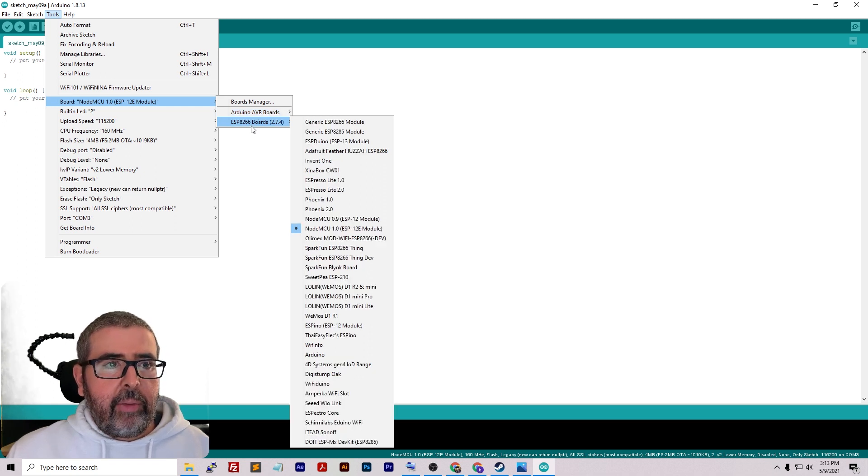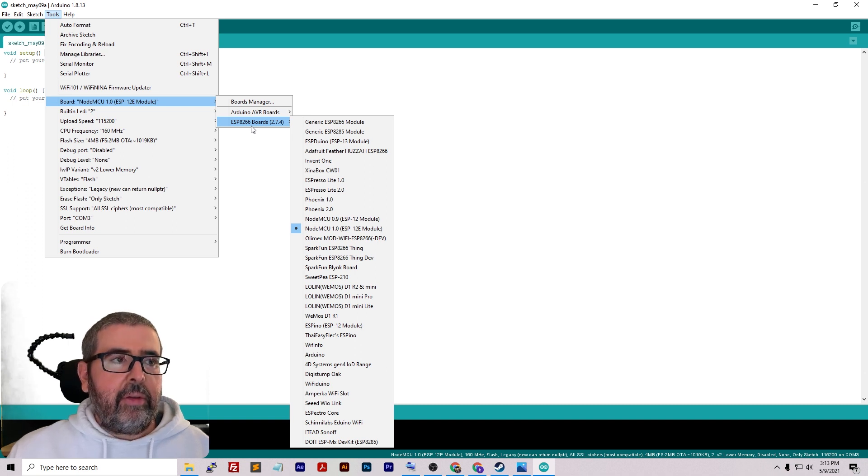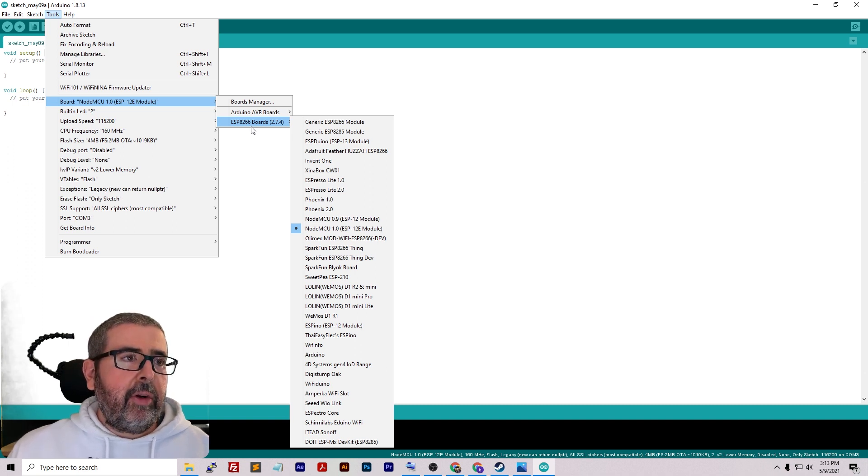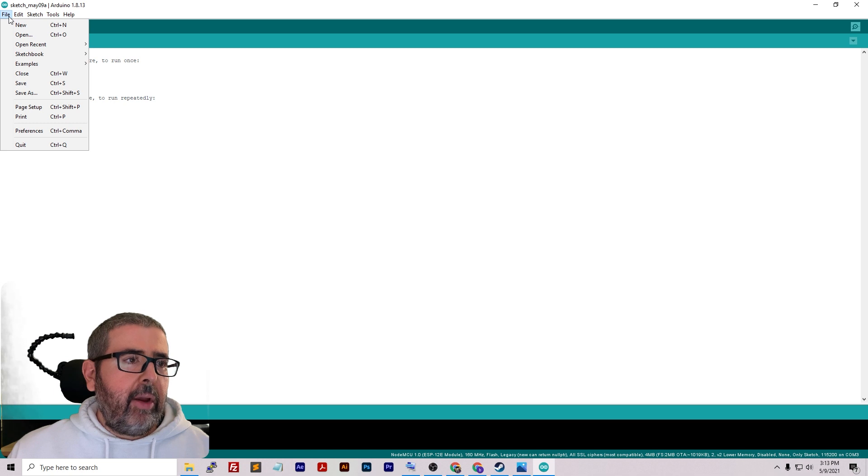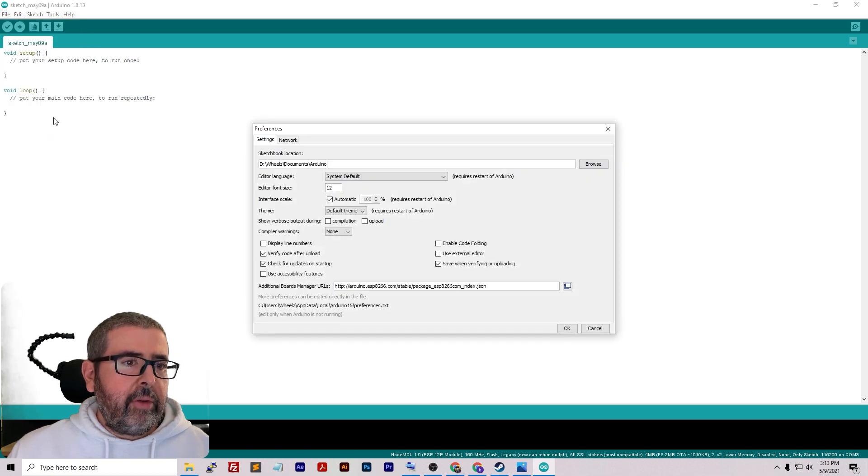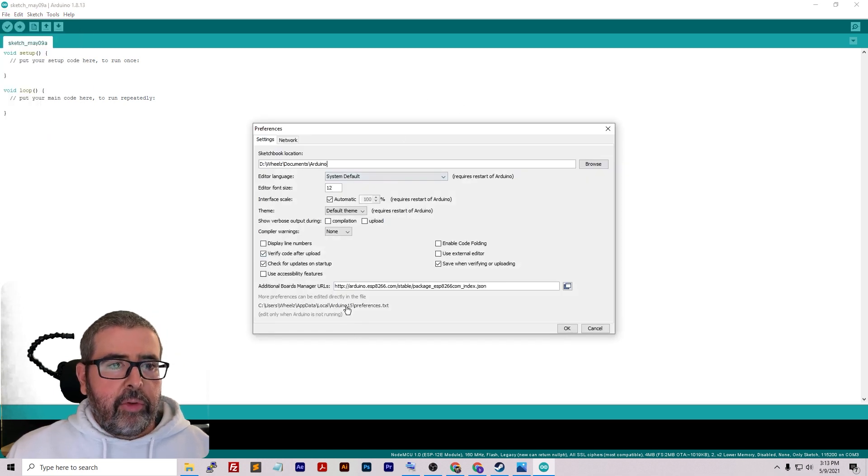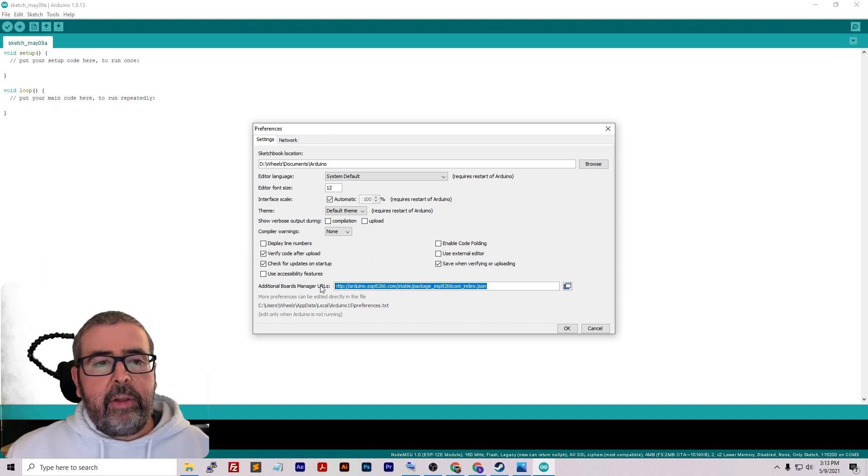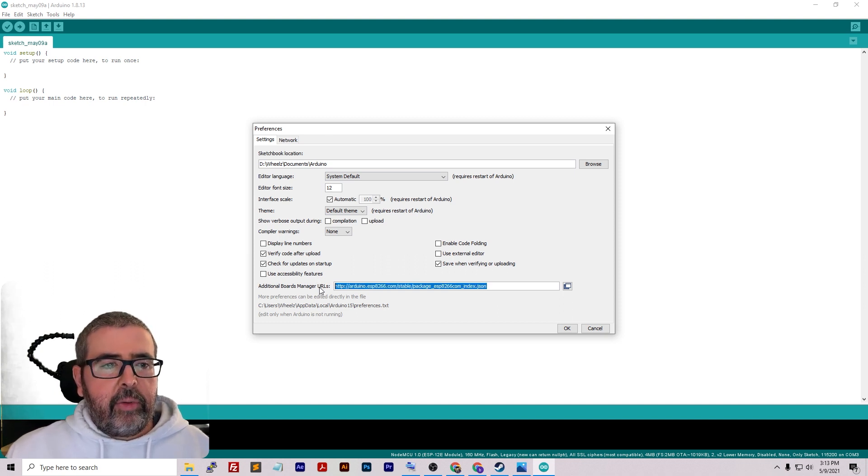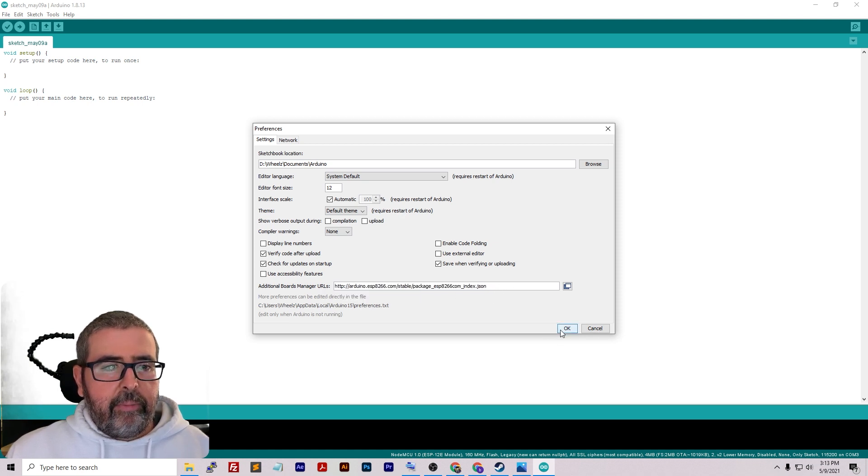When it first opens, if you look underneath Tools and go to Board, normally this ESP8266 boards file is not here. Let me show you how to add this. When you first load it up, you're going to have Arduino AVR boards listed and that's it. How do I get to these other boards? So all you need to do is go to File, go to Preferences, and paste in this link. I'll put it in the Google doc. This will allow you to install additional boards on your site.